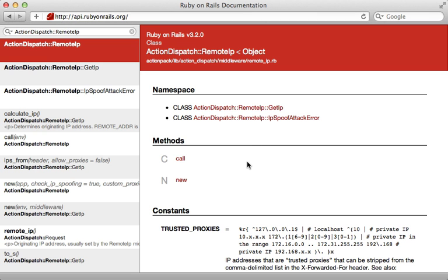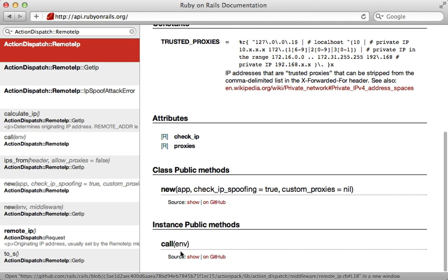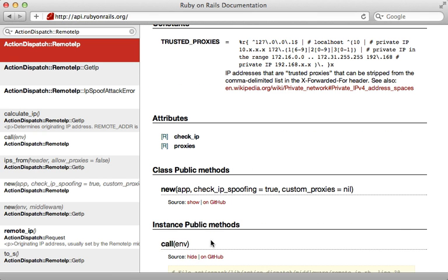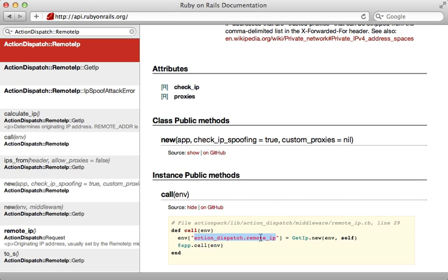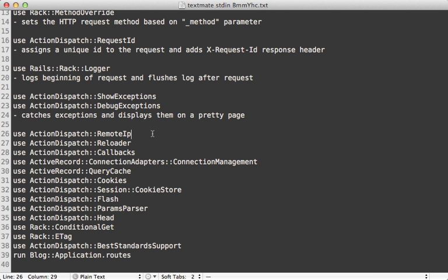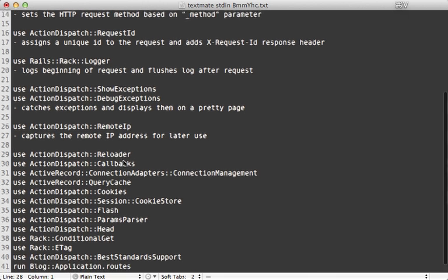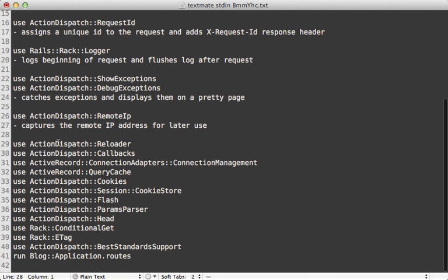Next we have RemoteIp. This one basically captures the remote IP address and stores it in the request environment for use later in the application. It also does some spoofing checks and other things as well.